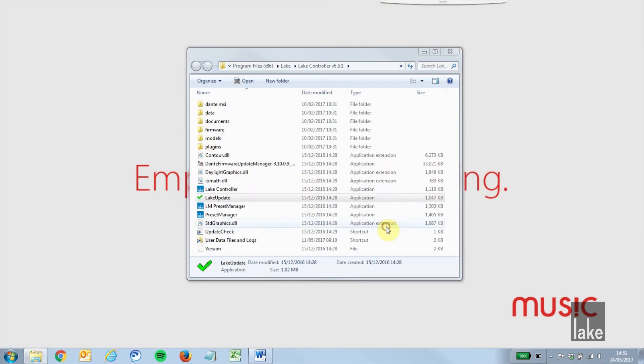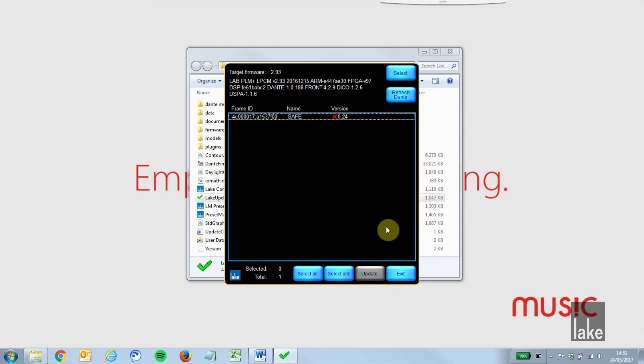Firstly, attempt to update your firmware as normal. If the frame does not start as normal or cannot be found in your lake software after a factory reset and power cycle, then an option is to force the device into safe mode.